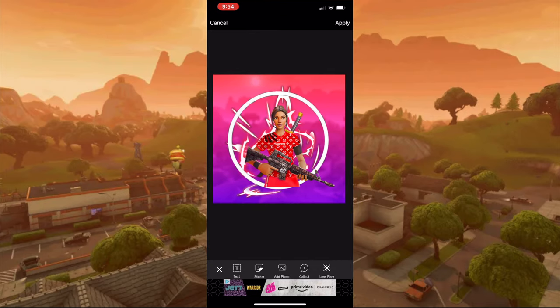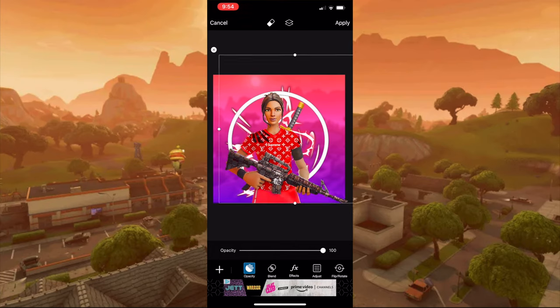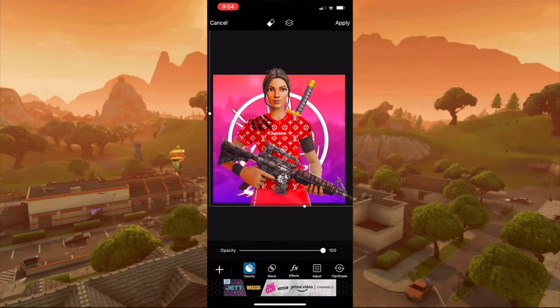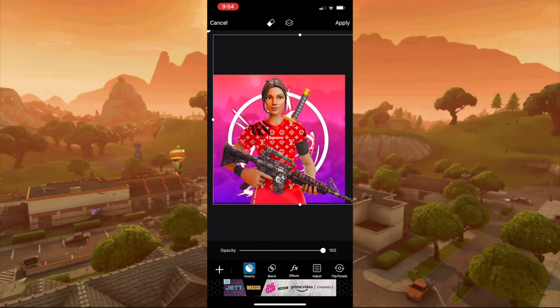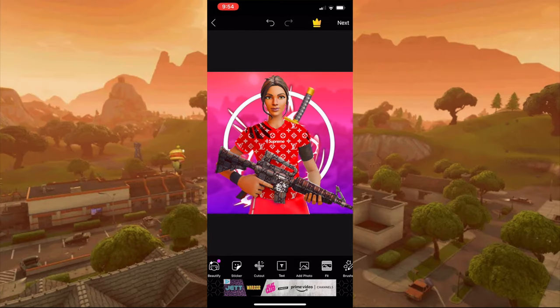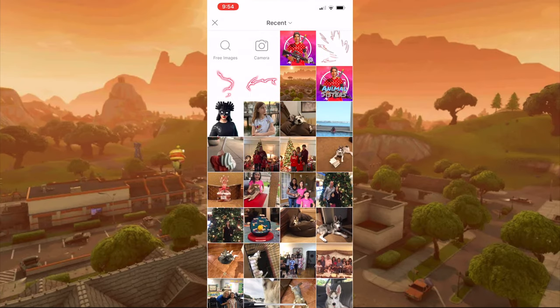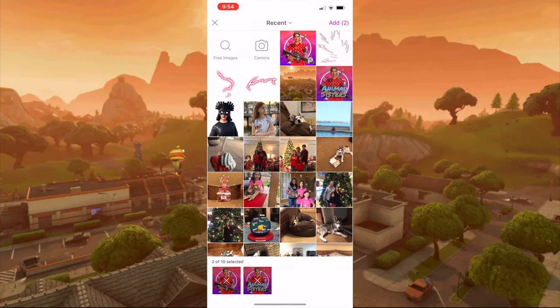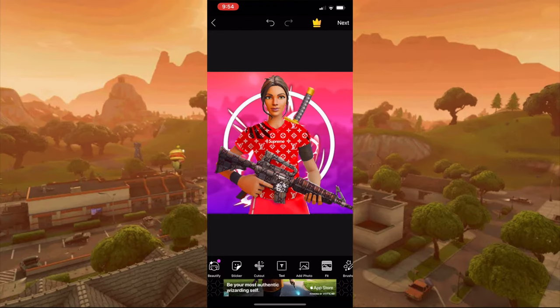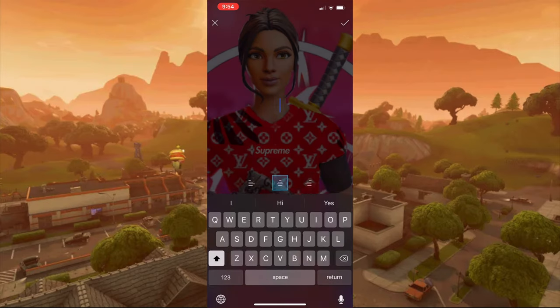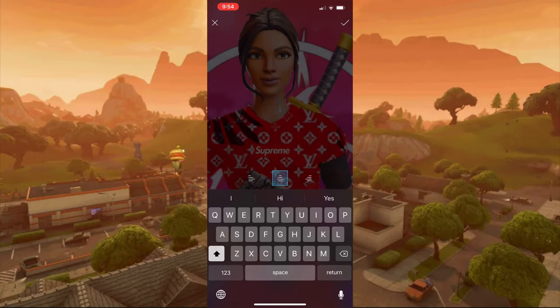Size it up a little bigger — that seems good right there. If you got your photo from online using the other two methods, you'd press add photo and find it that way, select it and size it up just like this. Then press text and type up your YouTube channel name.